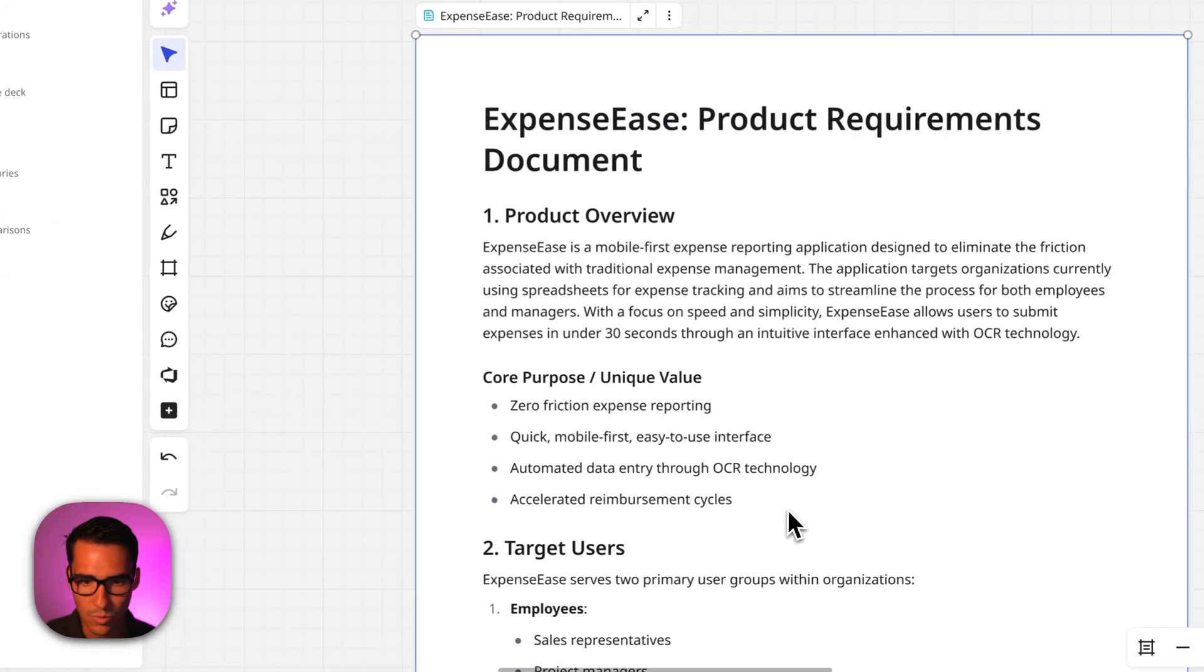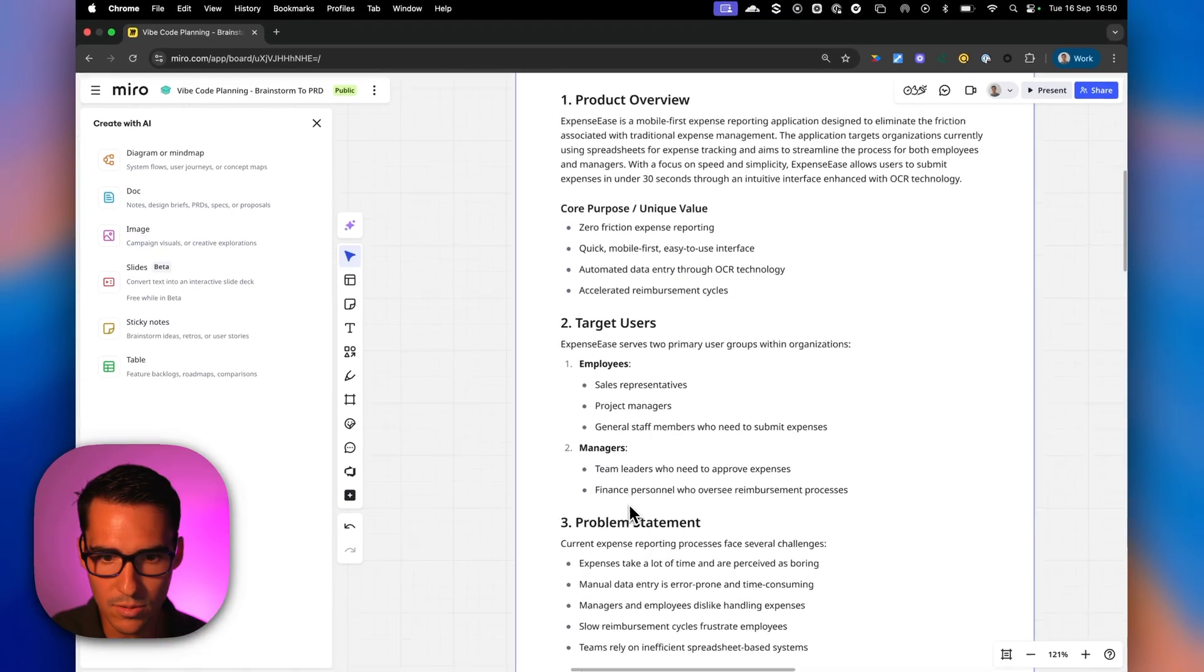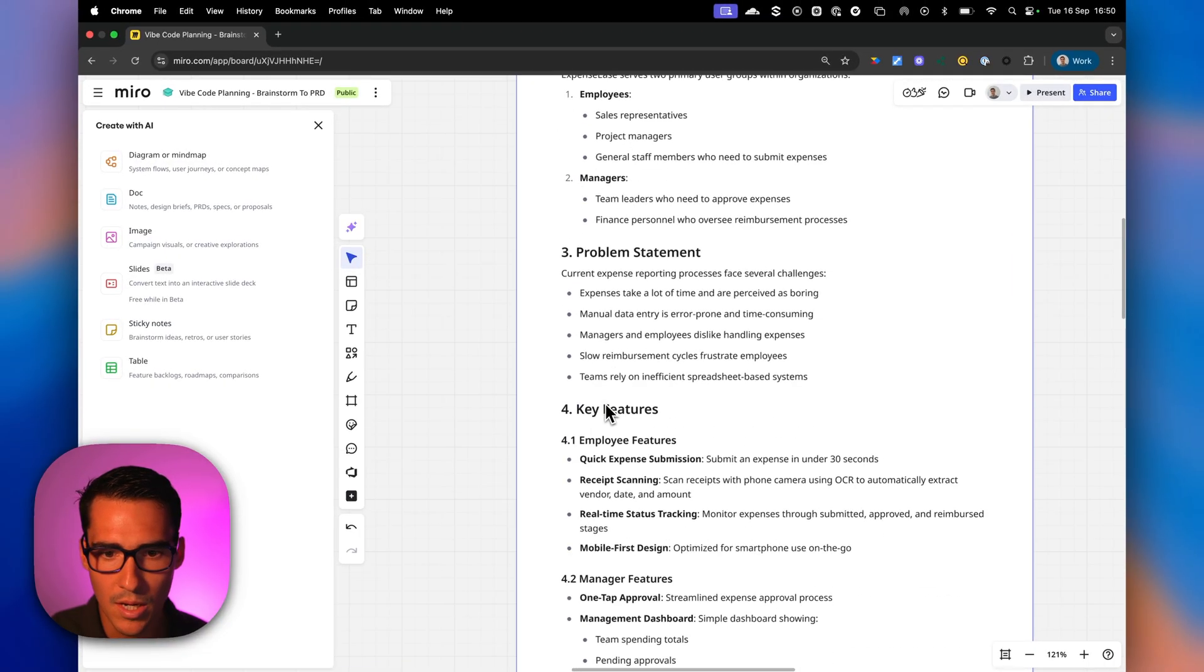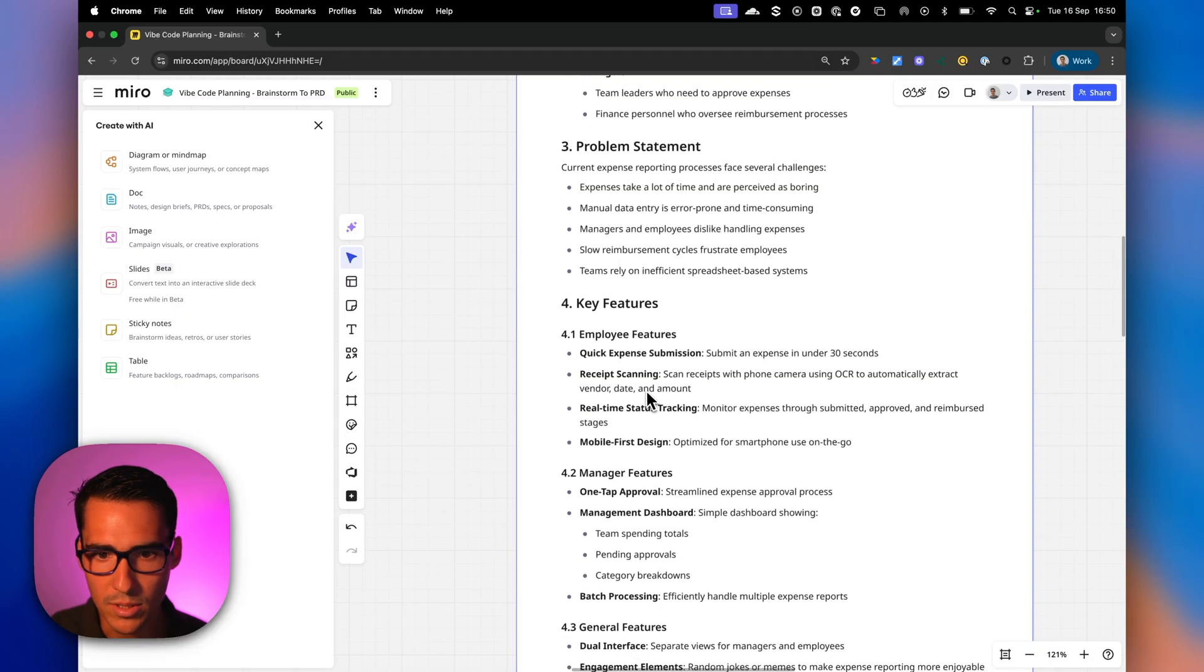So we can review it. We have our target users, which we've talked about two views, one for employees, one for managers. We've talked about the key features. So quick expense submission, receipt scanning with OCR.